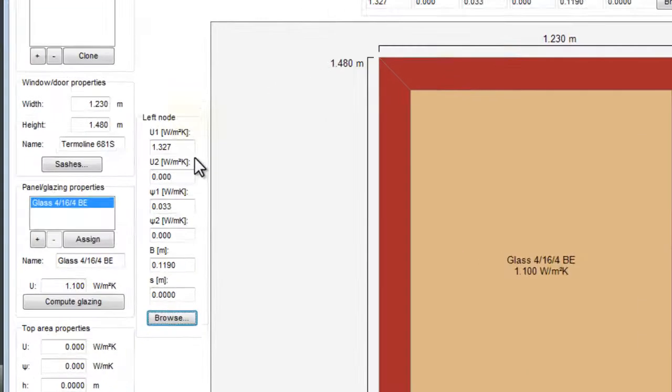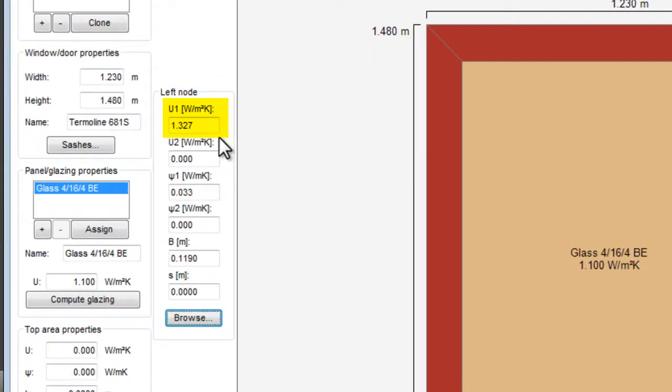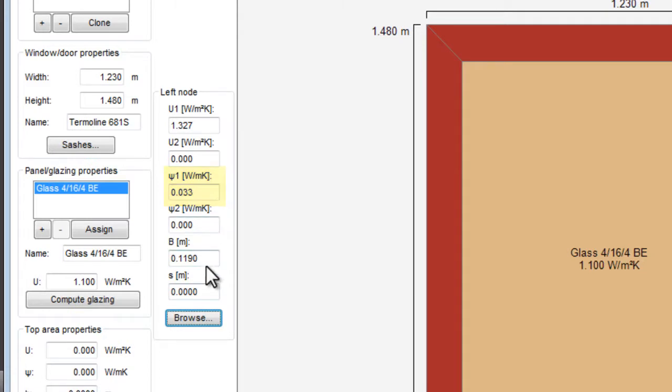All the data are automatically in the boxes. We have here the UF value for the left node and the Psi value is automatically calculated from the two files that we have created with the panel and with the glazing. And here we have the width of the frame.